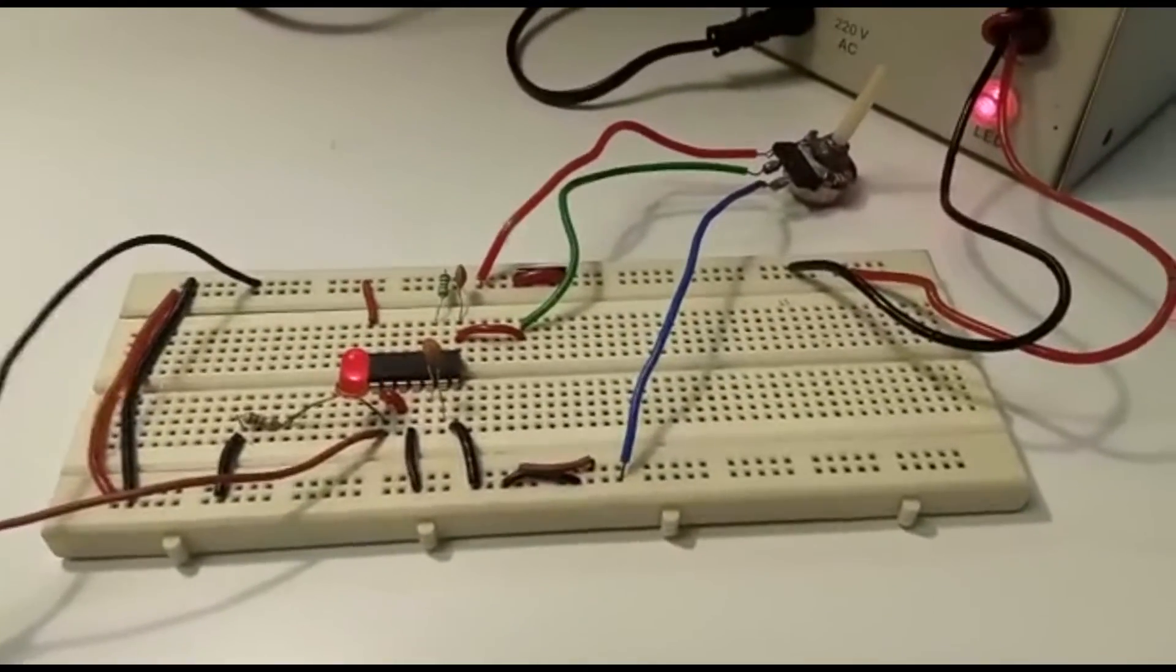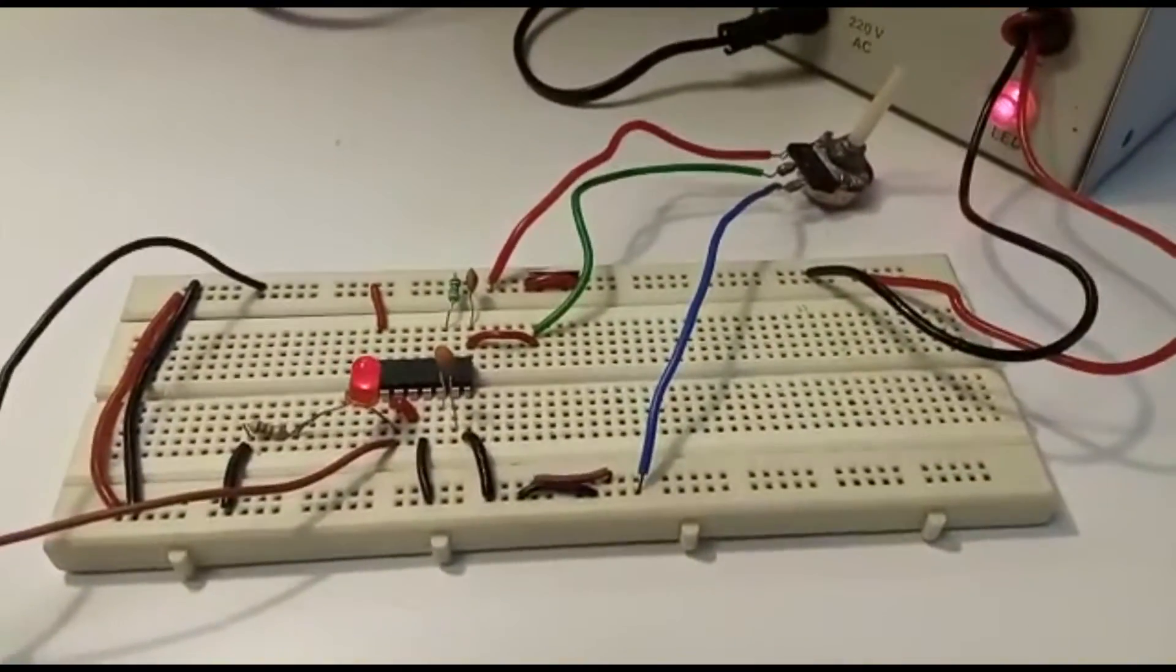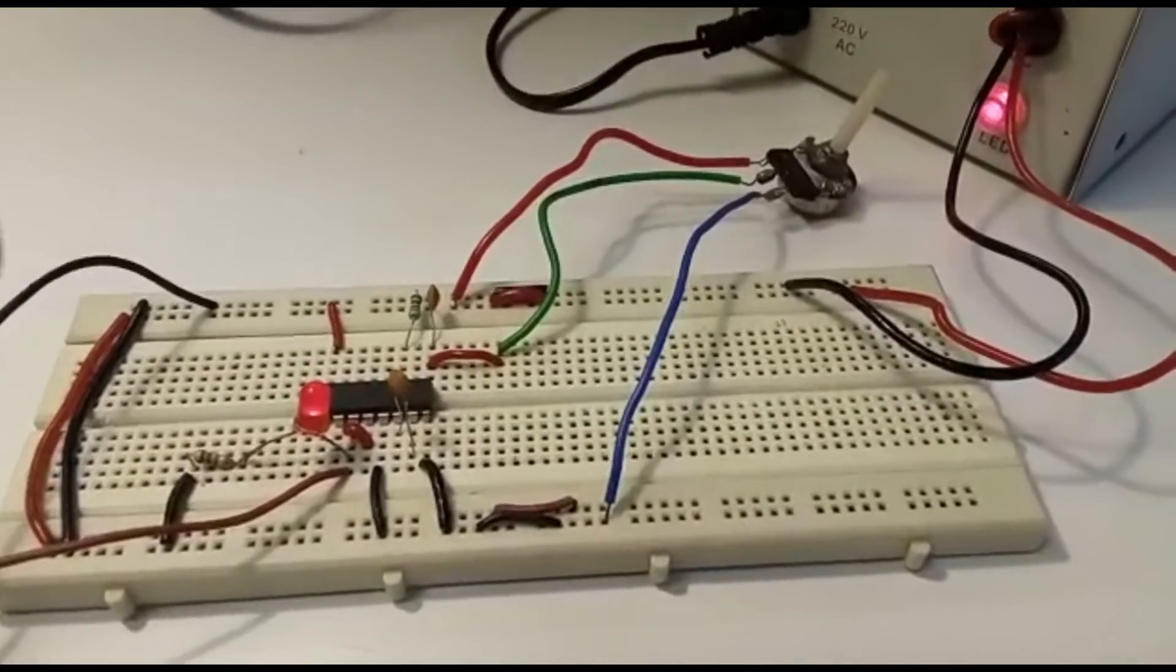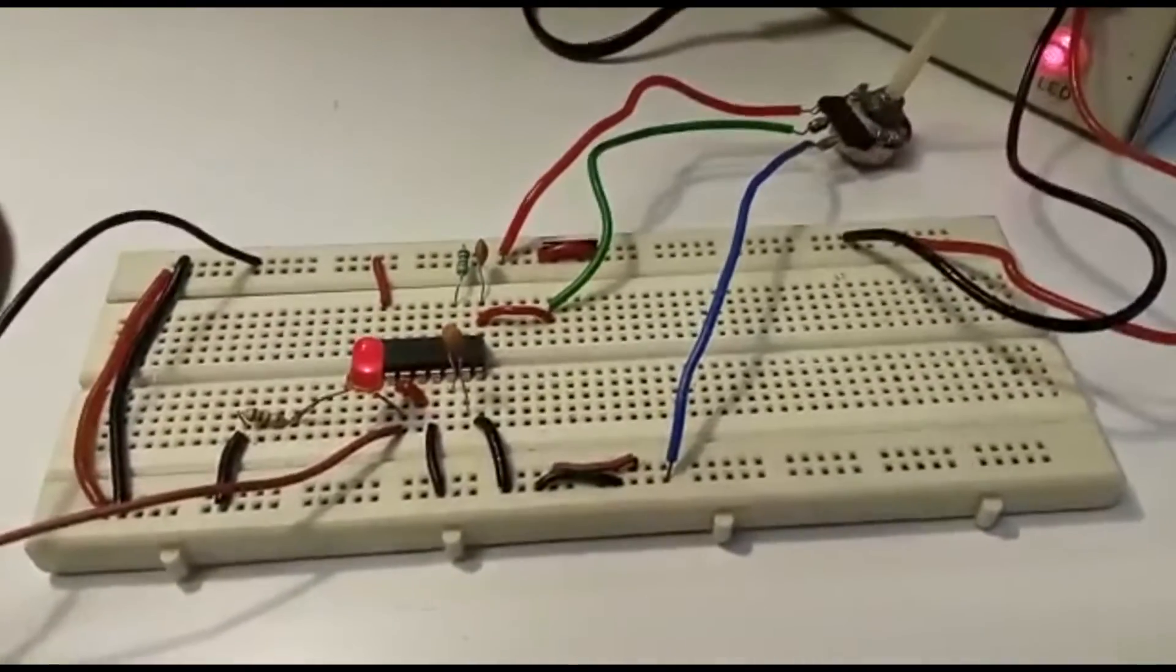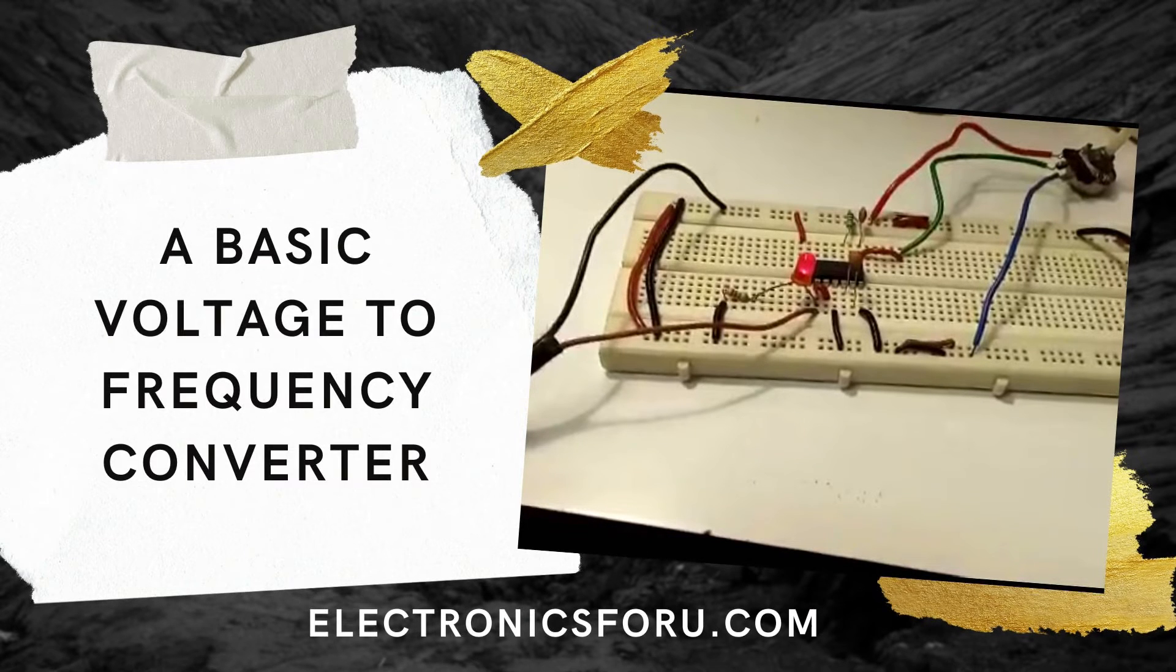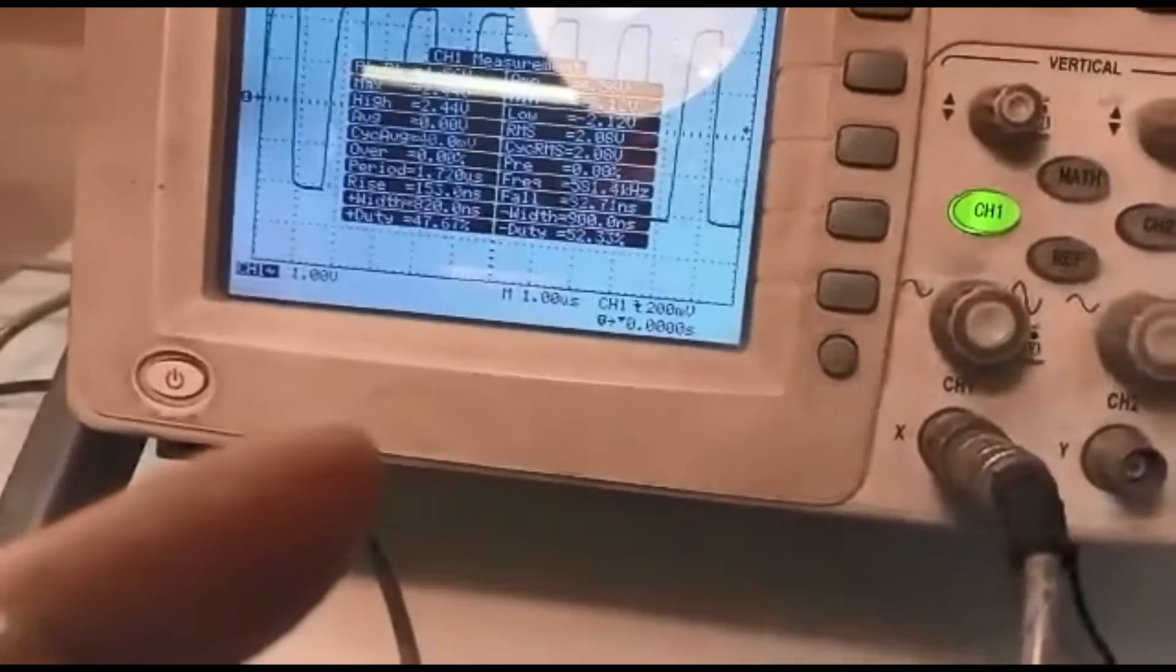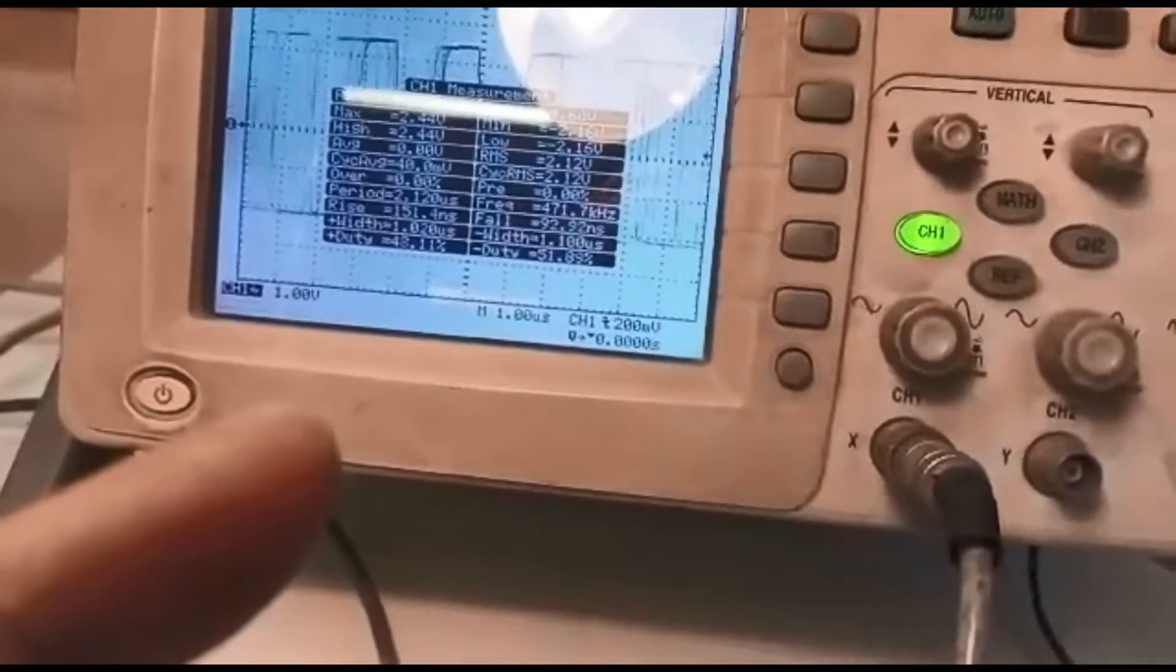Welcome to electronics4u.com's DIY project videos. This video is a proof of concept of the DIY project, a basic voltage to frequency converter which is published on electronics4u.com. You will get to see the project working in action.